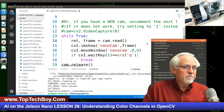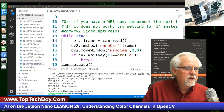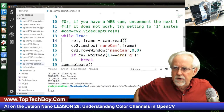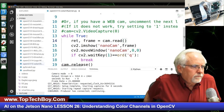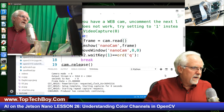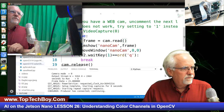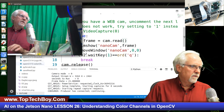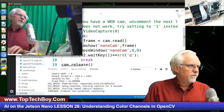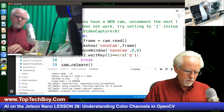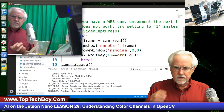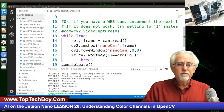I had a typo — 'NamoCam' instead of 'NanoCam'. Sorry for that. Now we've got our window fired up and where we want it, so we're going to cue out of that.